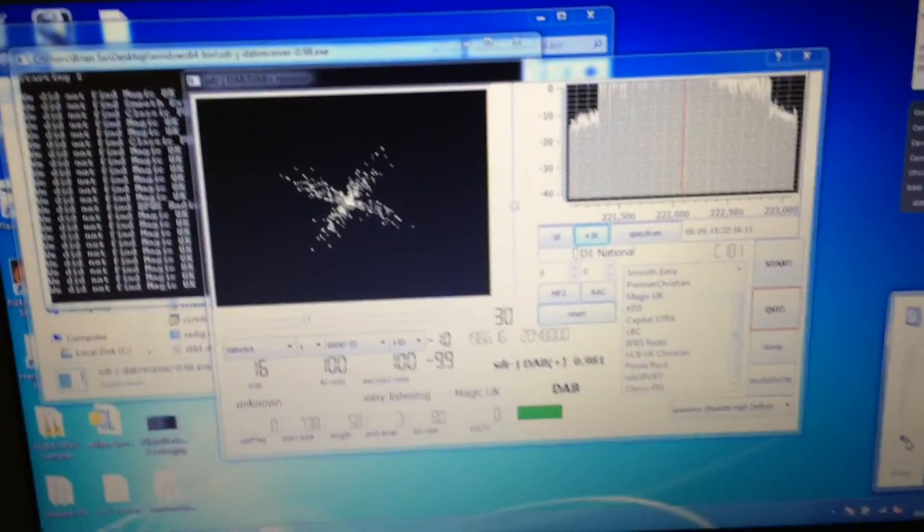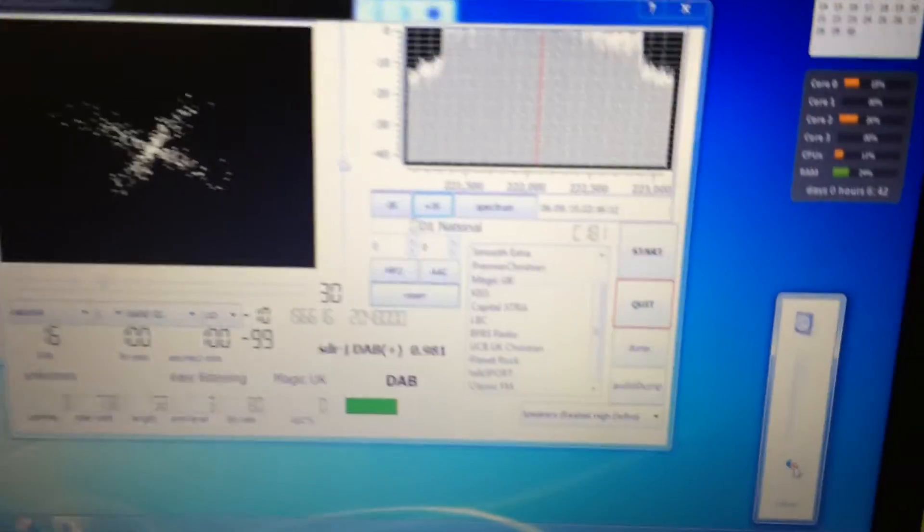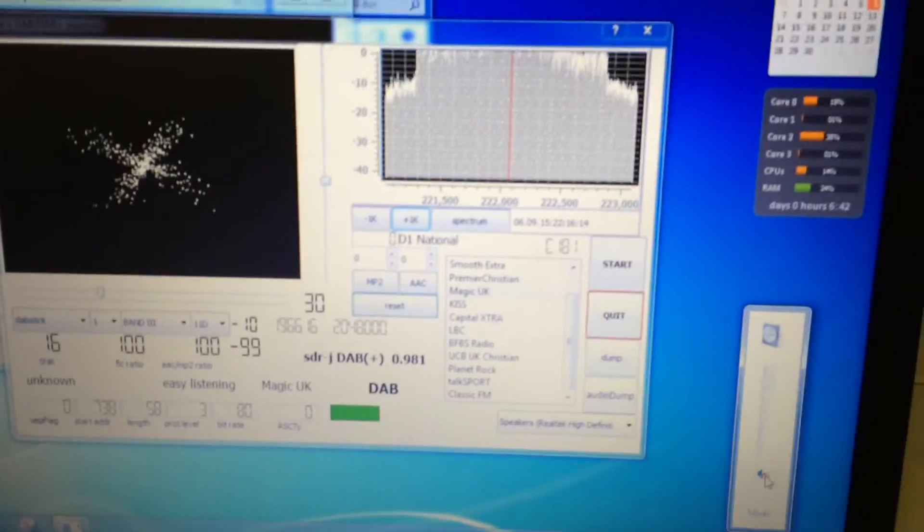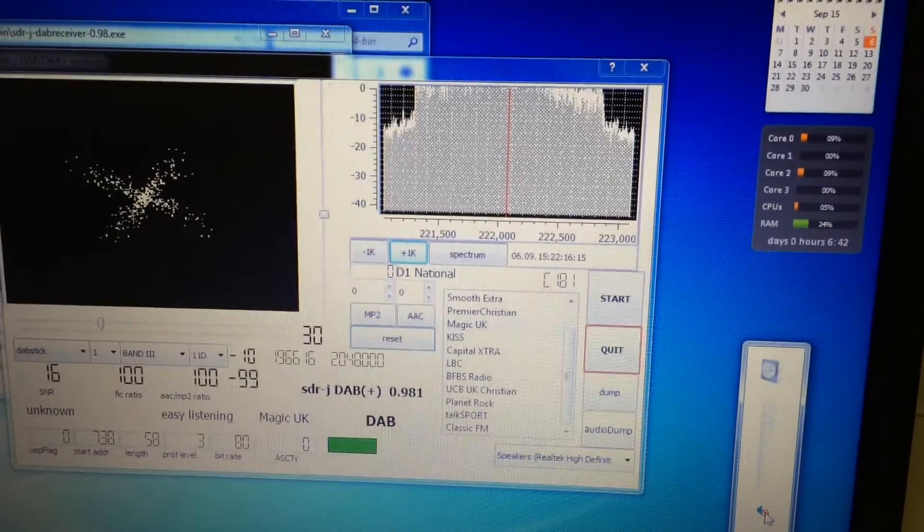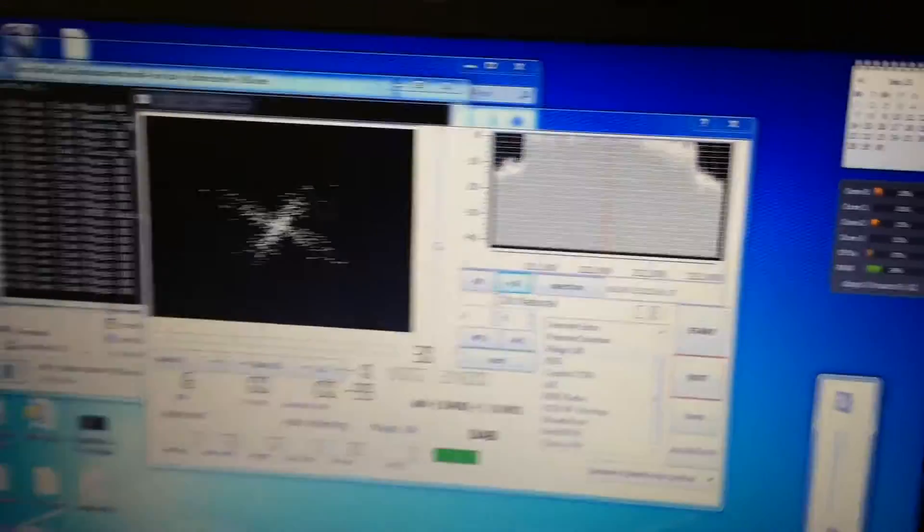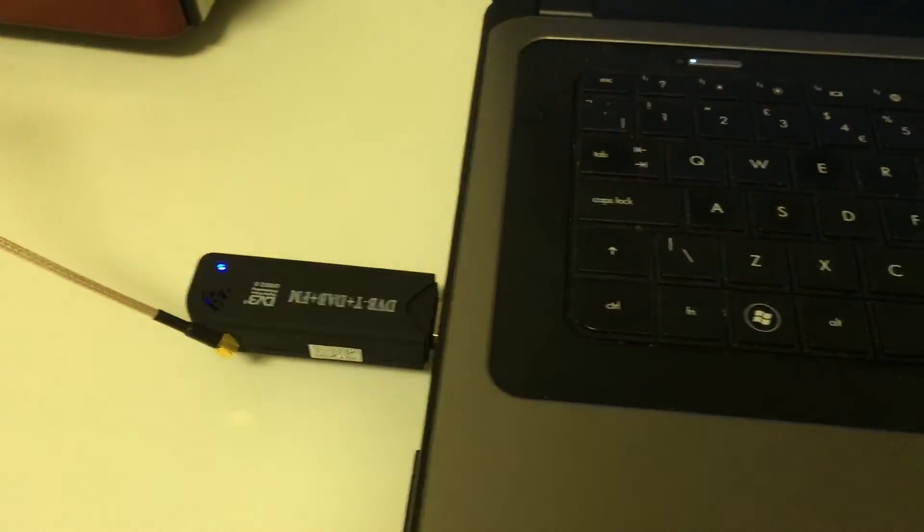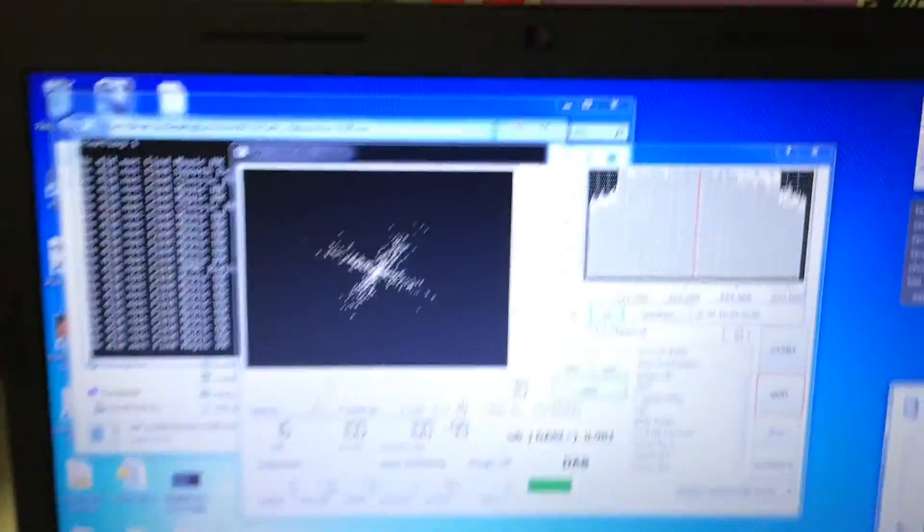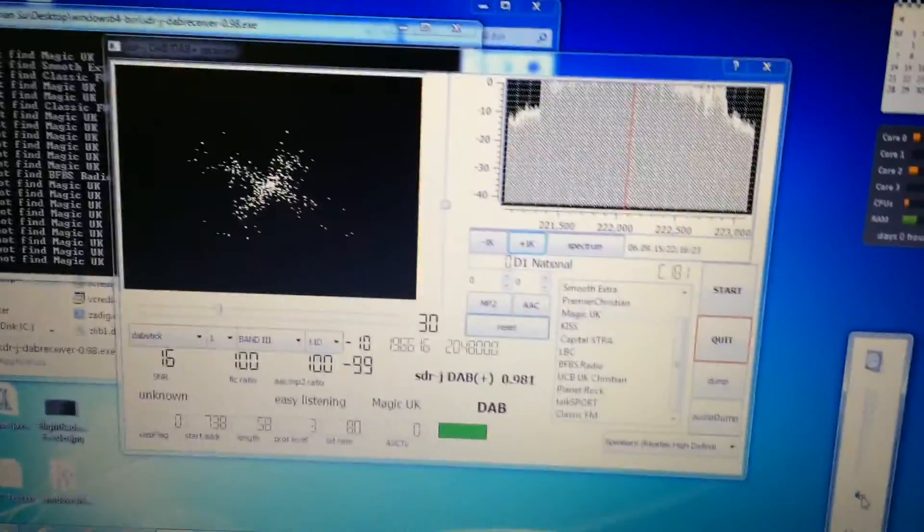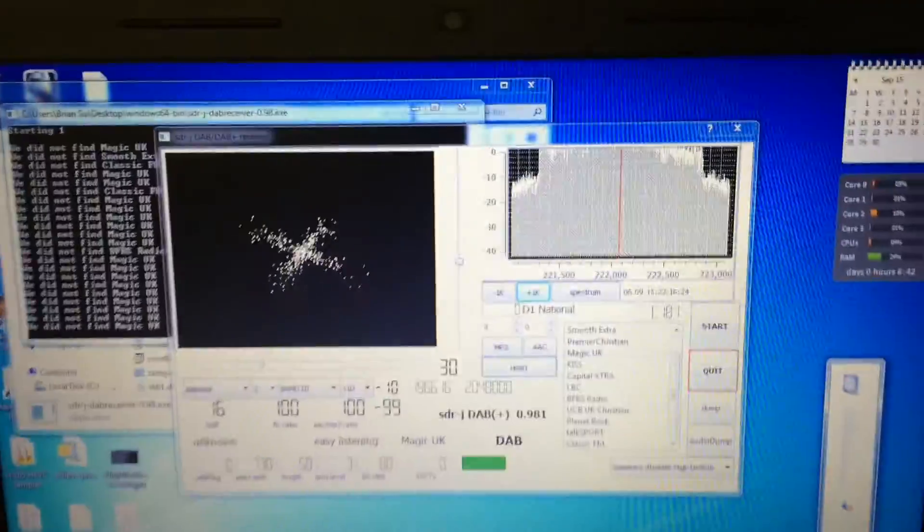Right, so that's how to receive DAB transmissions using an SDR dongle. Cool, thanks for watching.